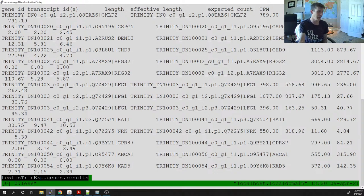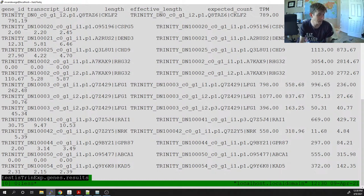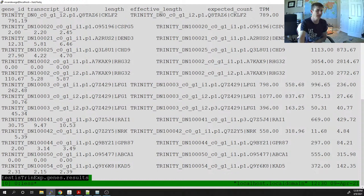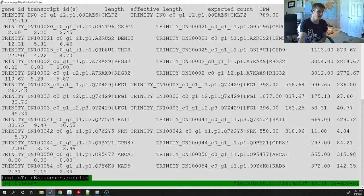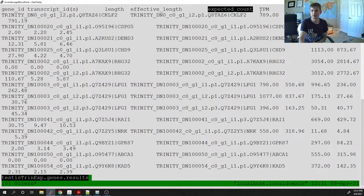The additional metrics are TPM and FPKM. TPM stands for Transcripts Per Million — if there are a million transcripts in a cell, how many came from that gene? In this case, 711 out of a million came from that gene. FPKM stands for Fragments Per Kilobase per Million — it takes into account the size of each gene. My two go-to metrics are expected count and TPM.